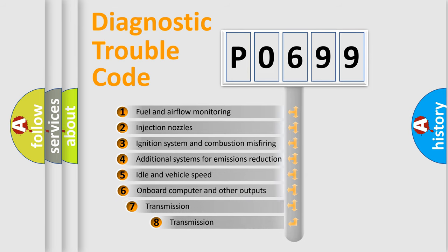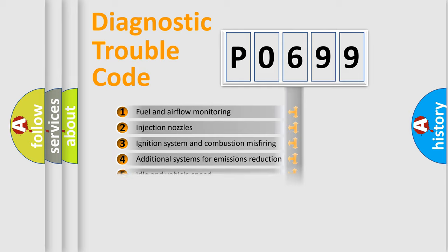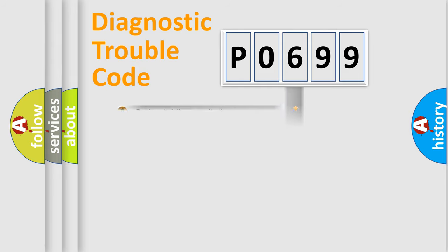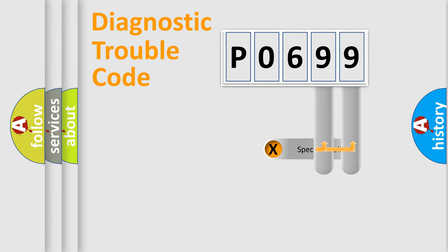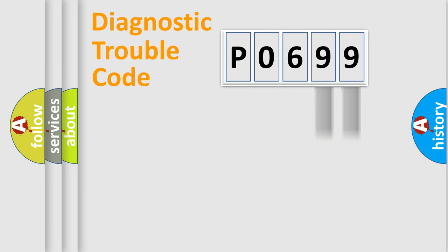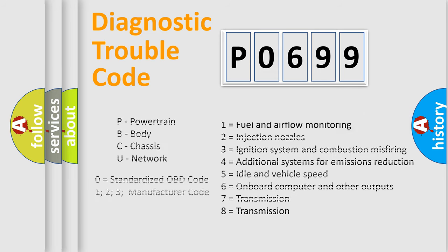The third character specifies a subset of errors. The distribution shown is valid only for the standardized DTC code. Only the last two characters define the specific fault of the group. Let's not forget that such a division is valid only if the other character code is expressed by the number zero.